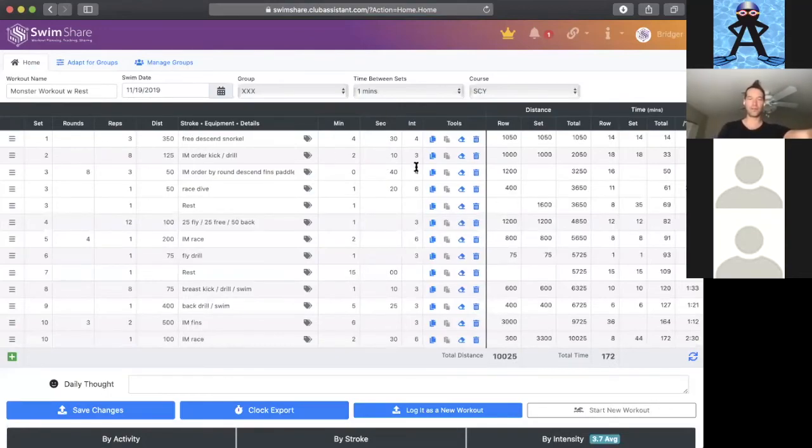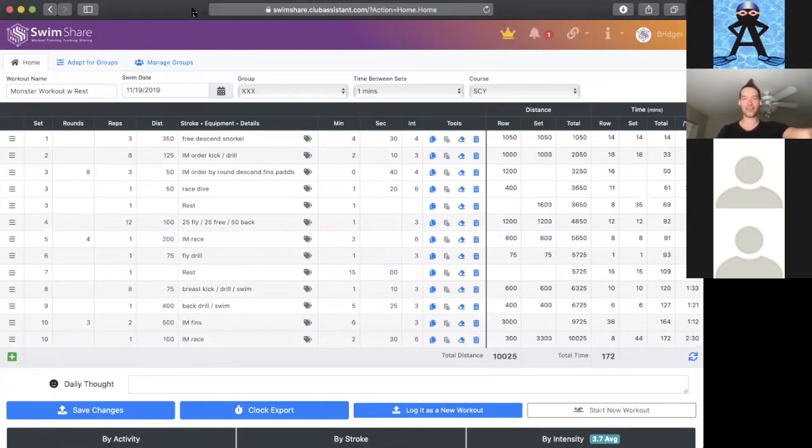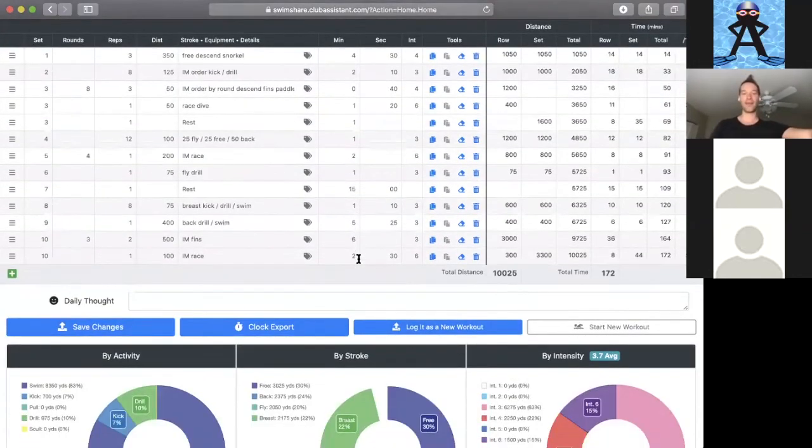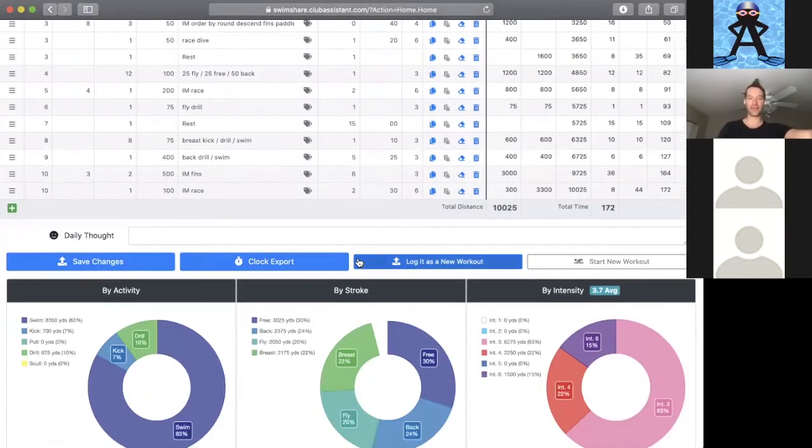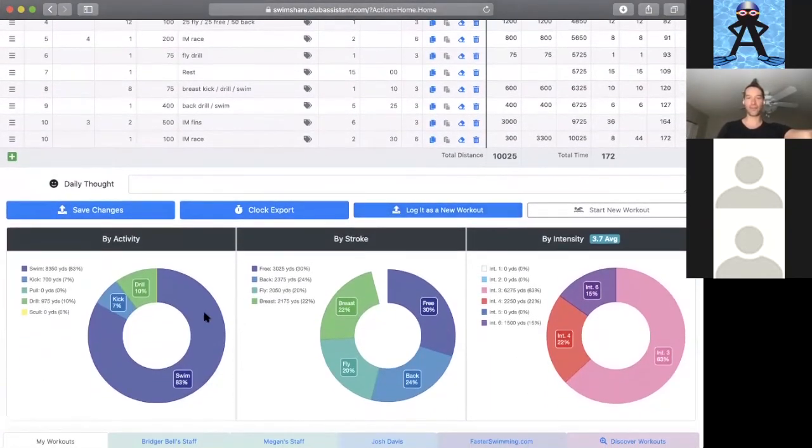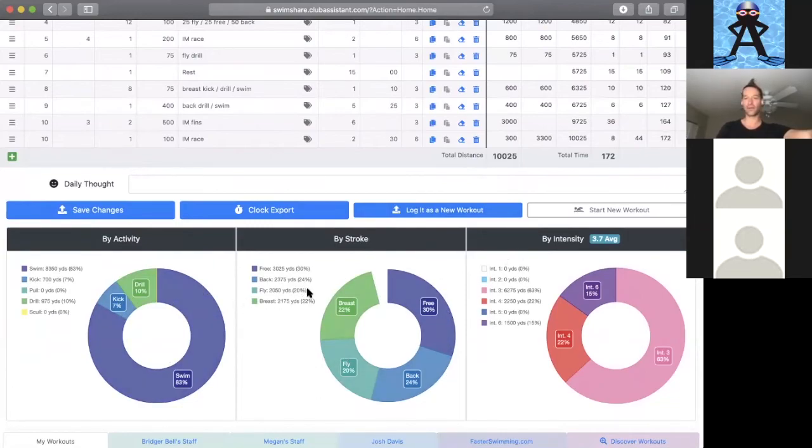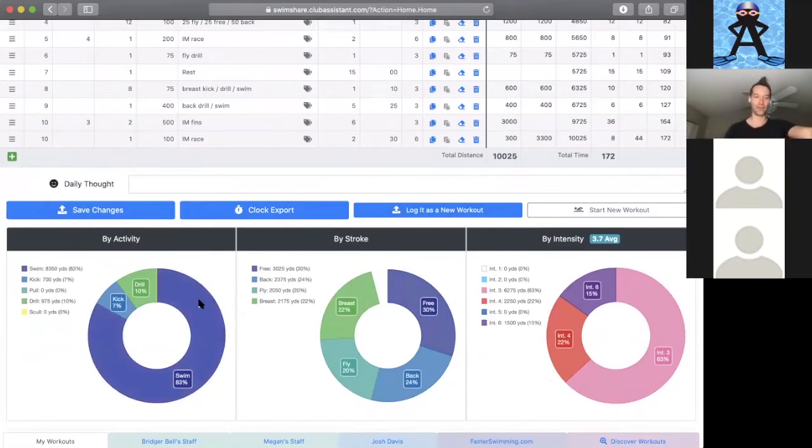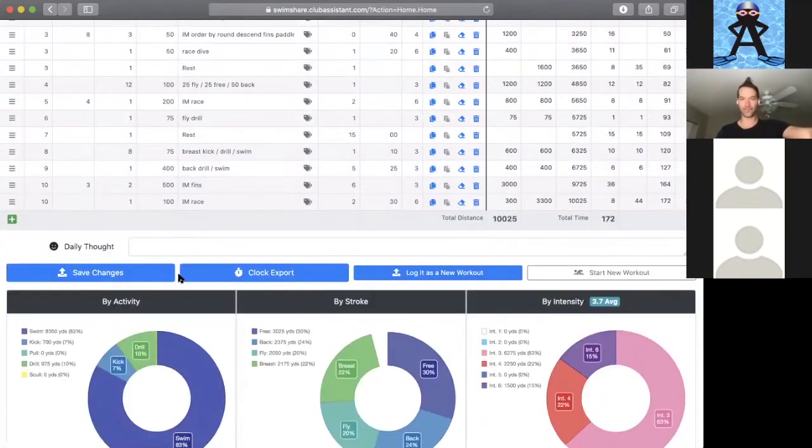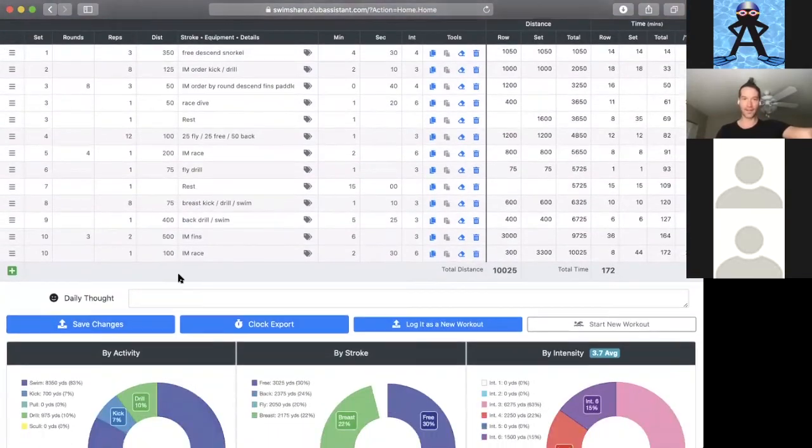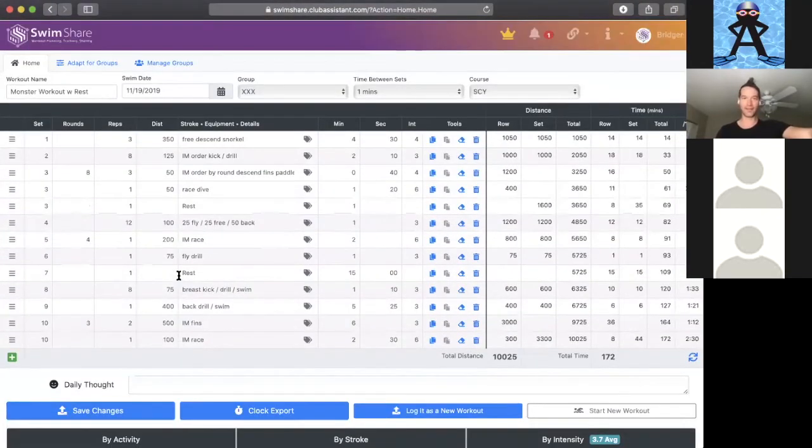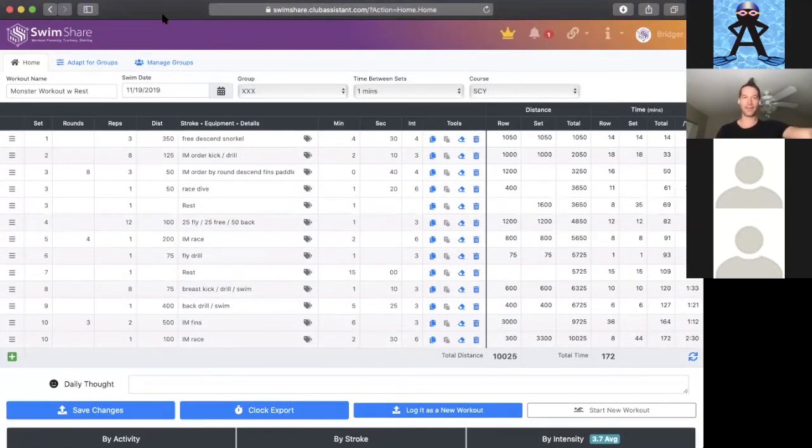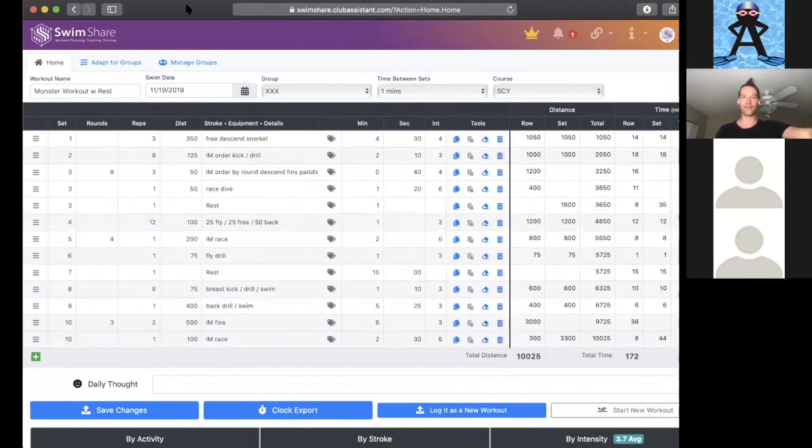So this is a swimming workout, and this is just an example of a really big challenging workout that's already in my SwimShare. You can see that it gives us the breakdown of activity, stroke, and intensity. We can see what percentage we've got going for this workout of all these different strokes, intensity levels, and swim, kick, pull, drill, skull.